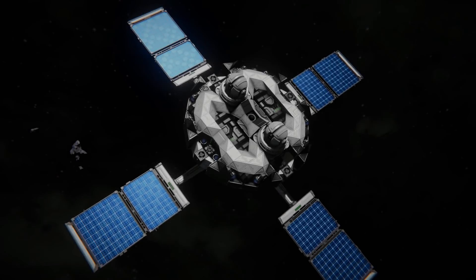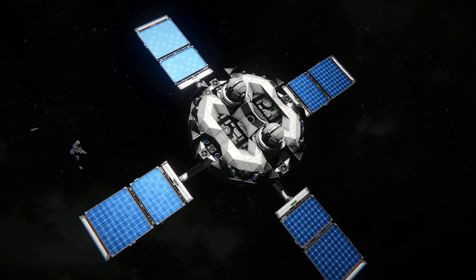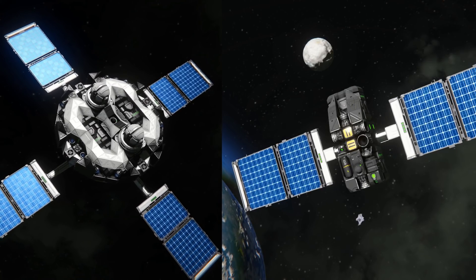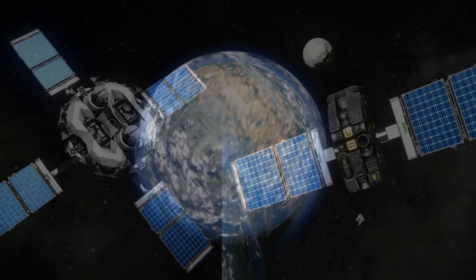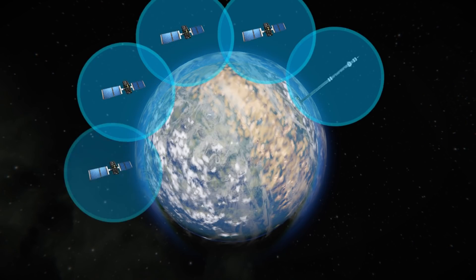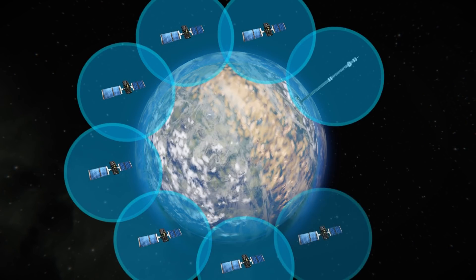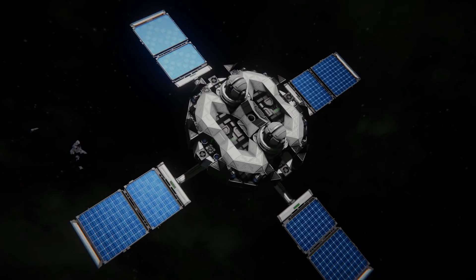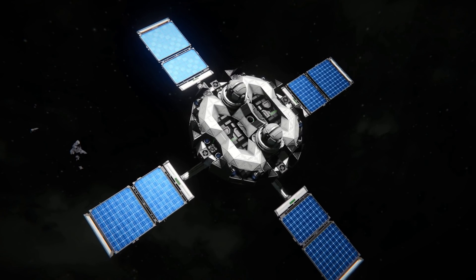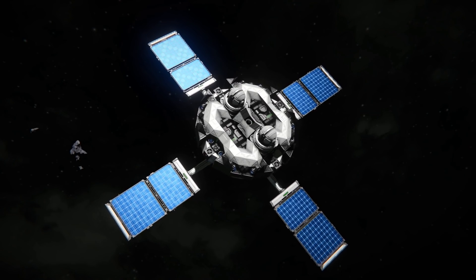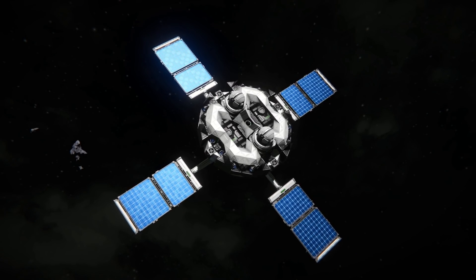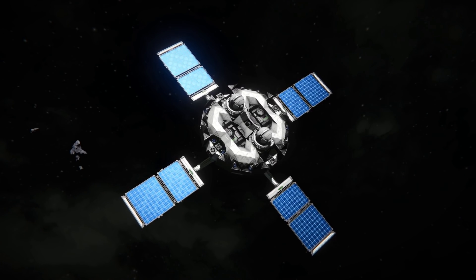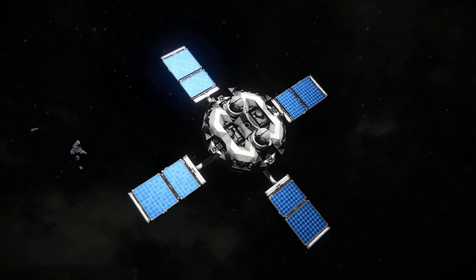Using two types of satellites extends the flexibility of the system. Radio satellites are an excellent solution when it comes to providing communication on a wide area for multiple grids. On the other hand, satellites equipped with laser antennas are a good choice for long-range communication between two specific grids.